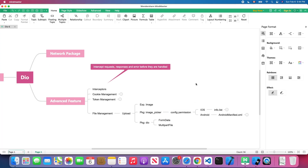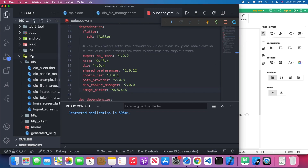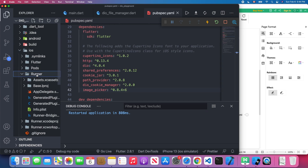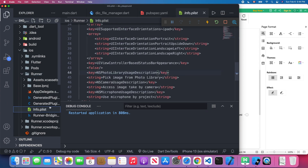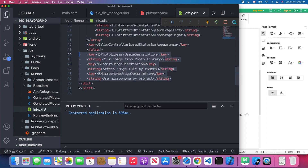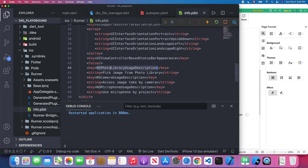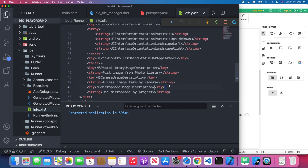The next step is to configure the iOS part. We need to add some keys and strings in our Info.plist under the iOS folder. In our project, open the iOS folder, click Runner, and inside Runner you will find the Info.plist. Scroll down and you'll see three keys we need to add. The first is NSPhotoLibraryUsageDescription — add this key with a description string, for example 'Pick image from the photo library'. The next key is NSCameraUsageDescription, also with a description string.